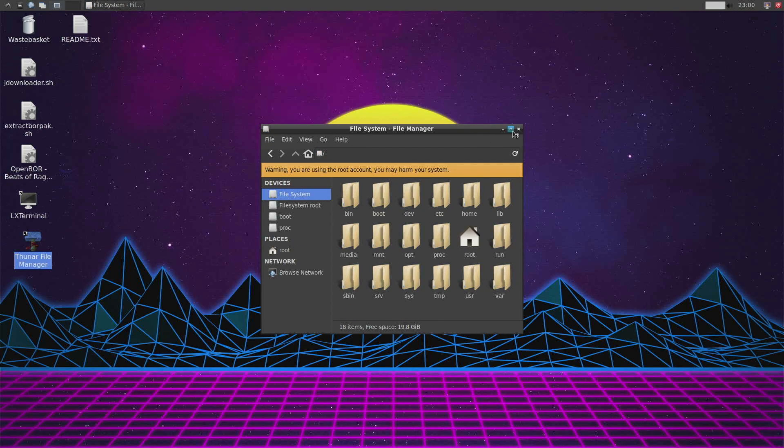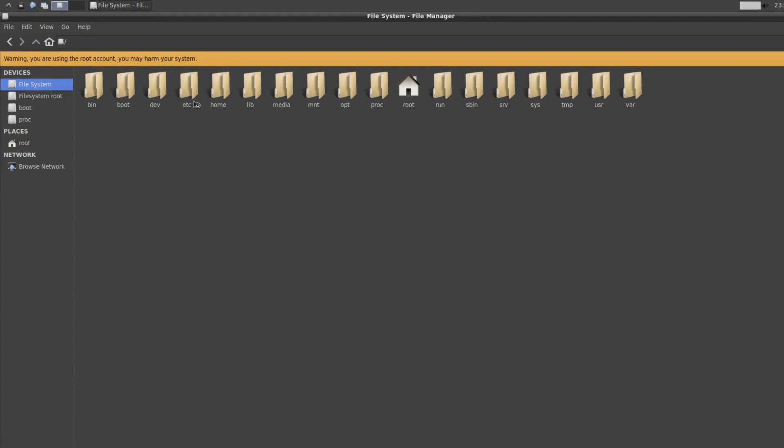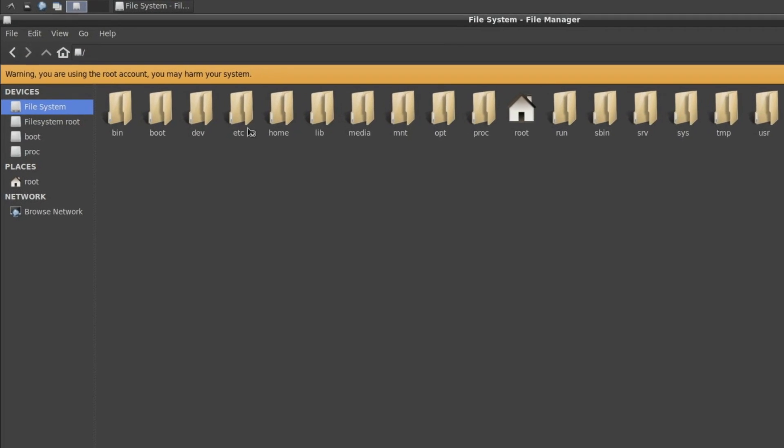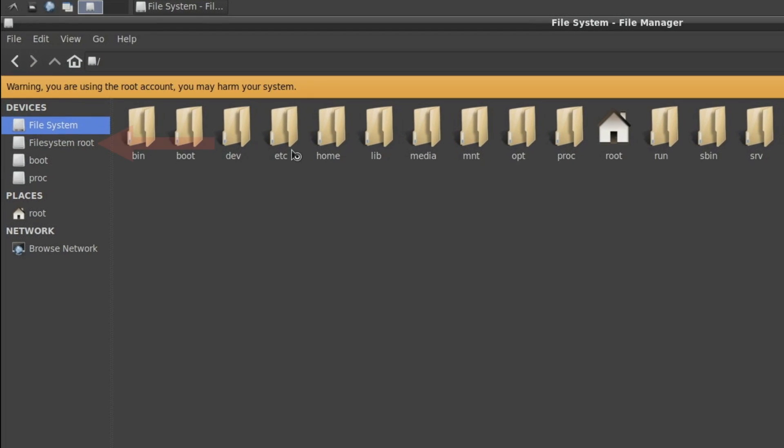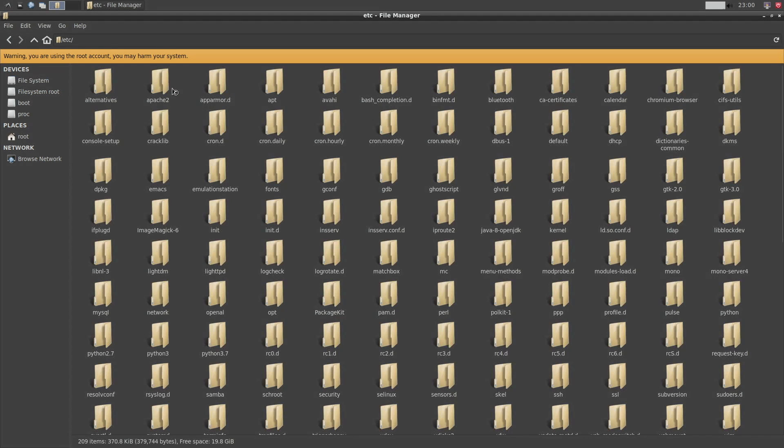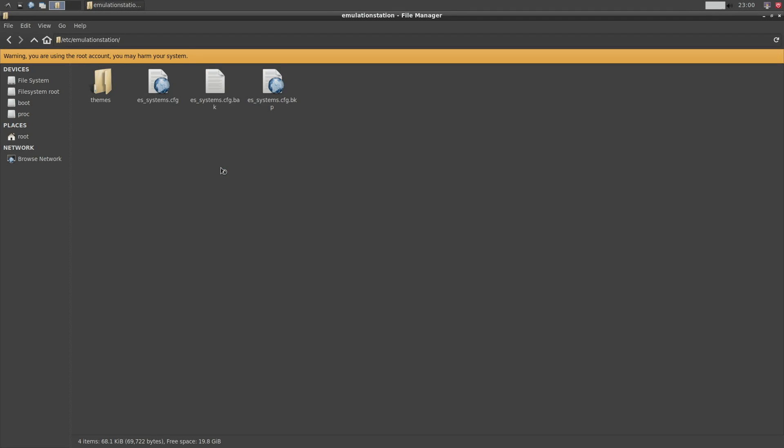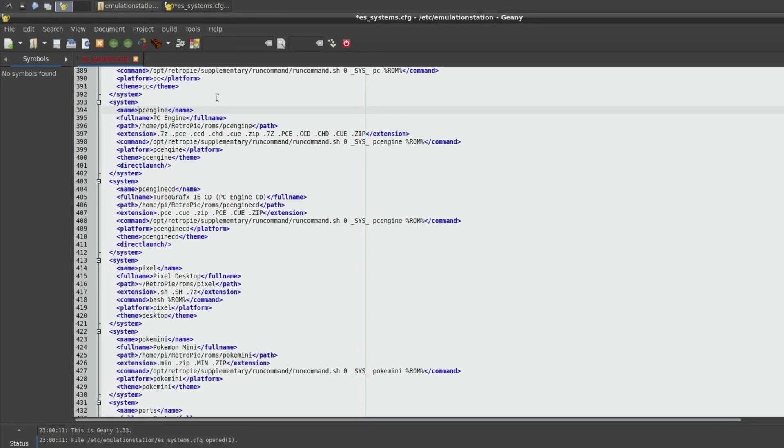We are going to go to the file system root menu and then we're going to click ETC. Then emulation station folder and ES systems config.